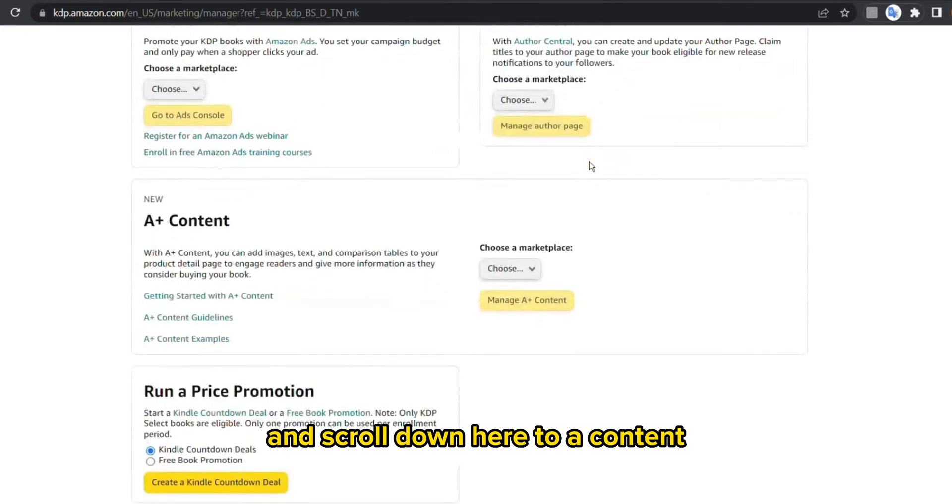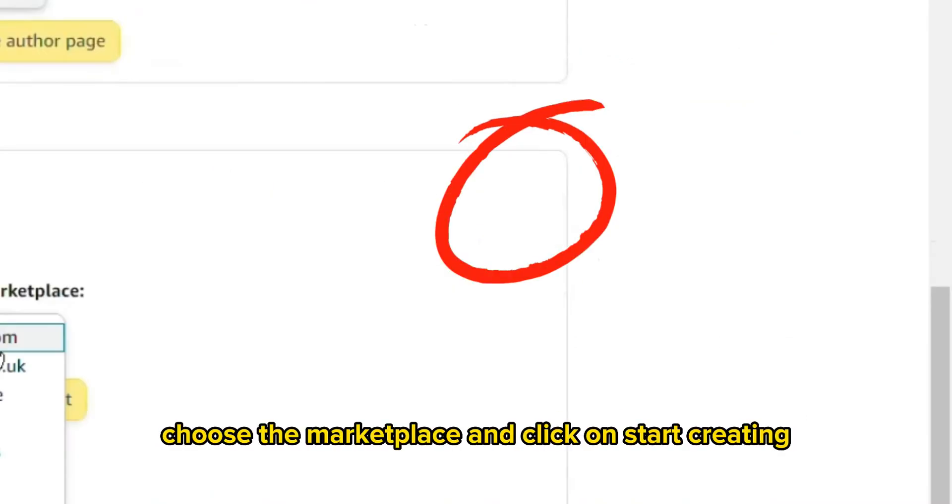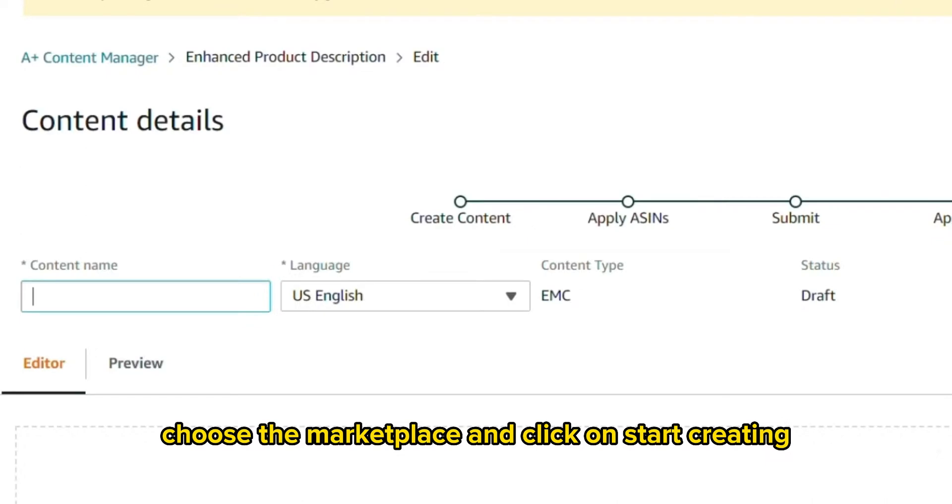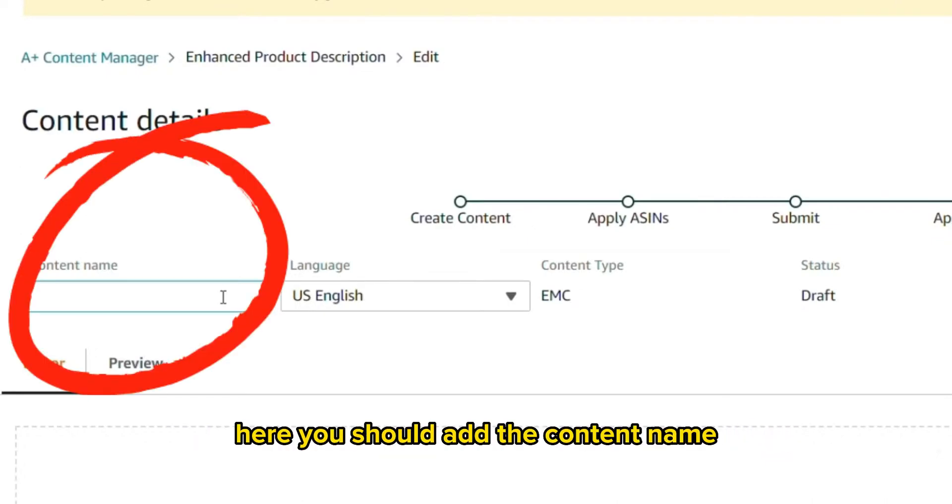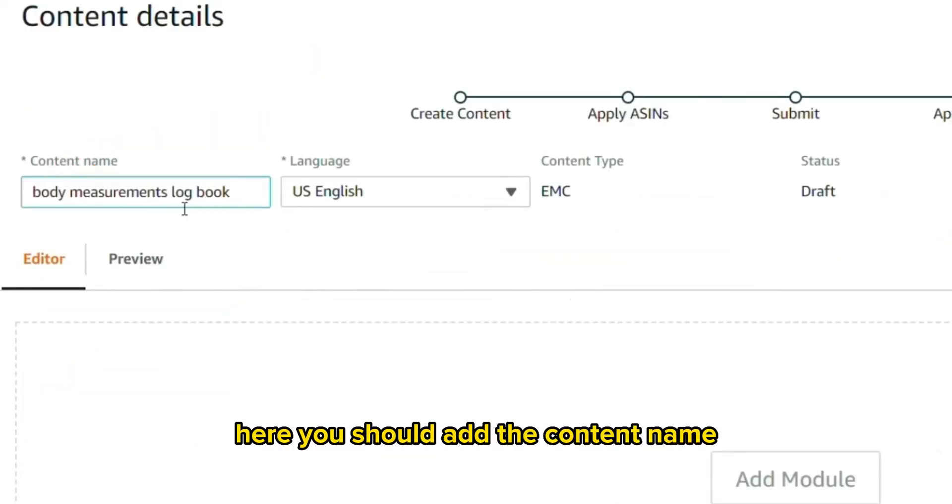Choose the marketplace and click on start creating. Here you should add the content name, which in our example will be Body Measurements Logbook, and add module.